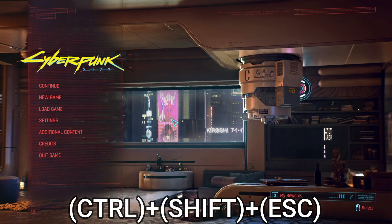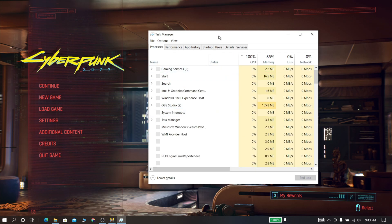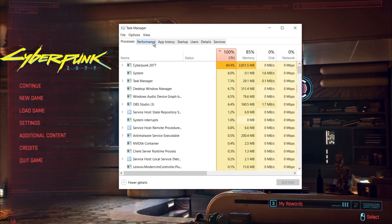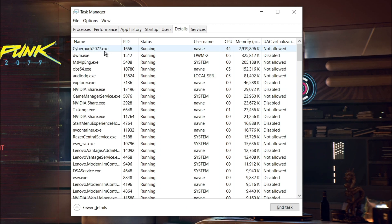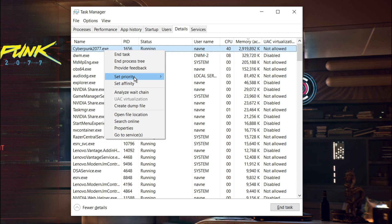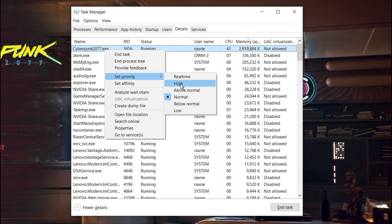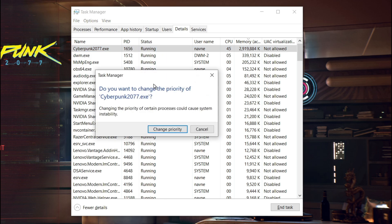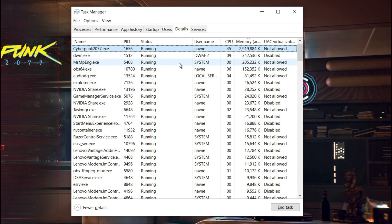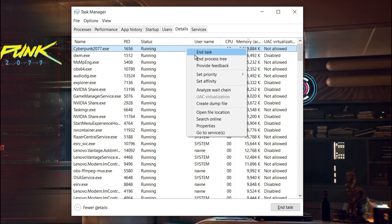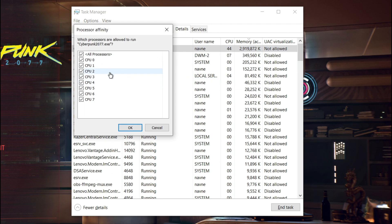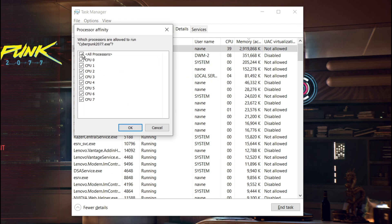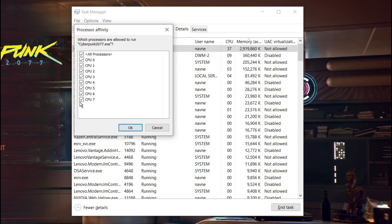Now do this step while running your game or any other heavy programs. Press Ctrl plus Shift plus Escape and now go to details. Now select your program that you are running. Now right-click that process and set priority to high. Now again click set affinity and set affinity to maximum.